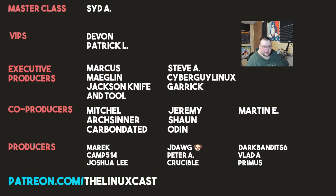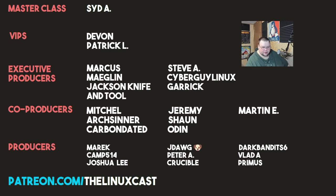Before I go, I'd like to take a moment to thank my current patrons: Sid A, Devon, Patrick, Marcus, Meglin, Jax Knight from Tool, C of A, Cyberger Linux, Garrick, Mitchell, Arts Center, Carbon Data, Jeremy, Sean, Oden, Martin E, Merrick, Camp, Drashley, J-Dog, Peter A, Crucible, Dark Bandit, Six, Plaid A, and Primus. Thanks everybody for watching, I'll see you next time.